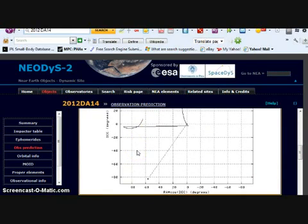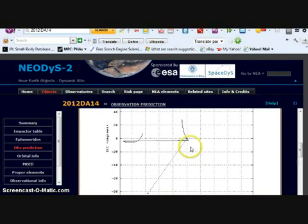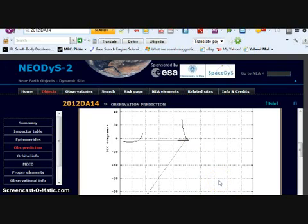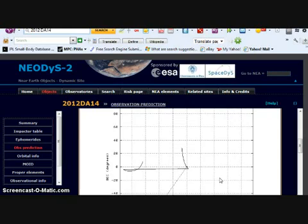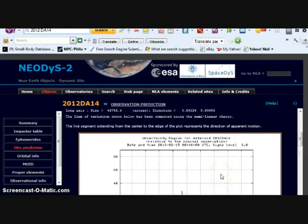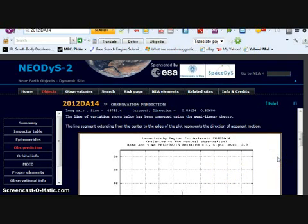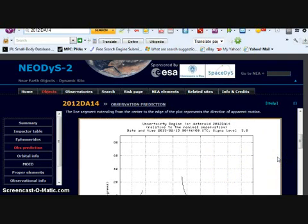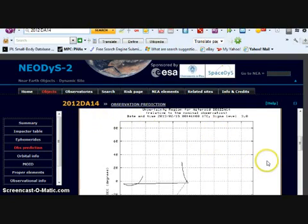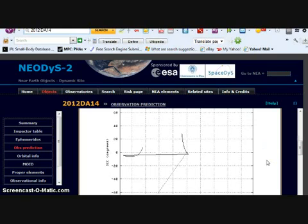There you have it. You should be able to see this with binoculars folks, I am serious. It's going to be so close to us. Less in the future. Keep your eye on it, 2012 DA14. We don't really know what the outcome of this is going to be.